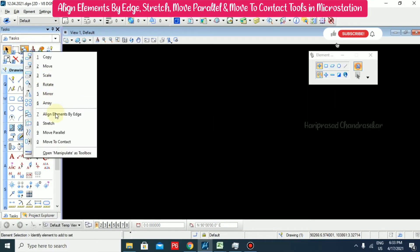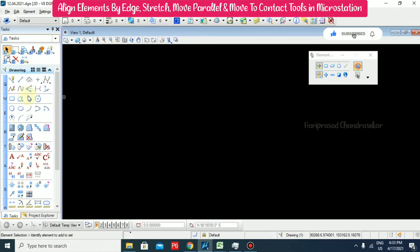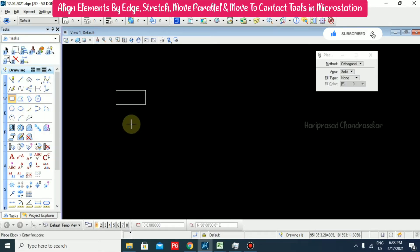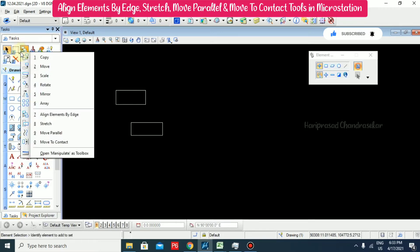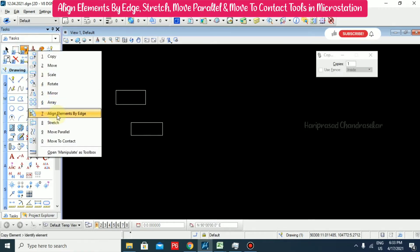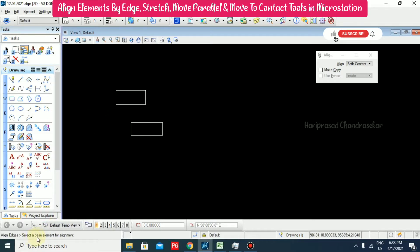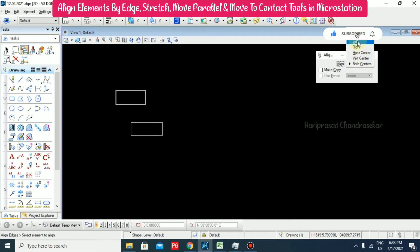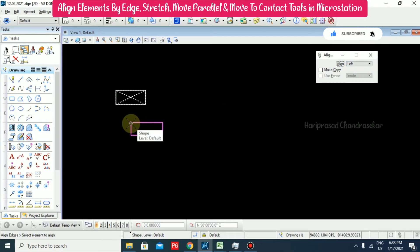Now we will see the leftover options. First we will start with align elements by edge. For that I am just going to draw some rectangles. Now I am going for align elements by edge. It is asking to select a base element. We can go for left and I am just selecting the element to align, then accept it. So this is for left.